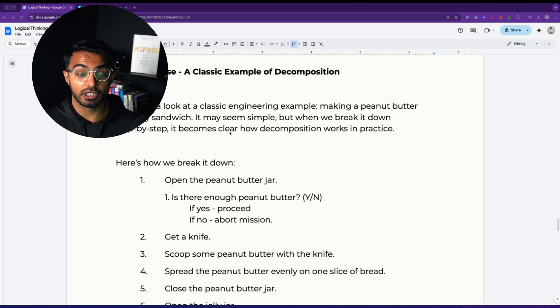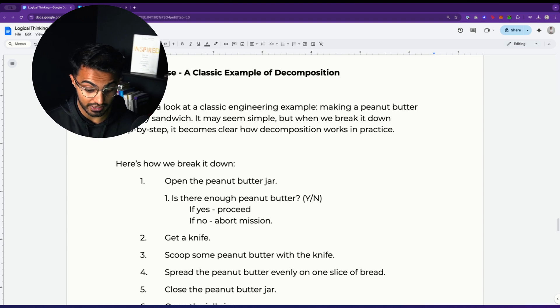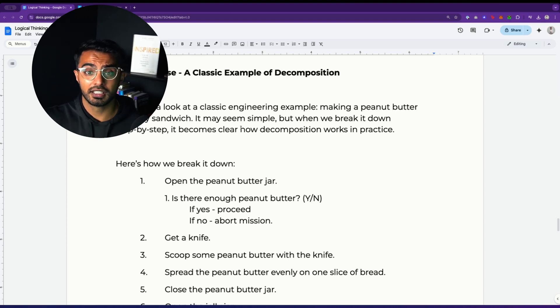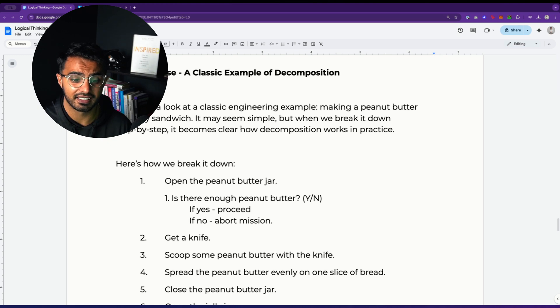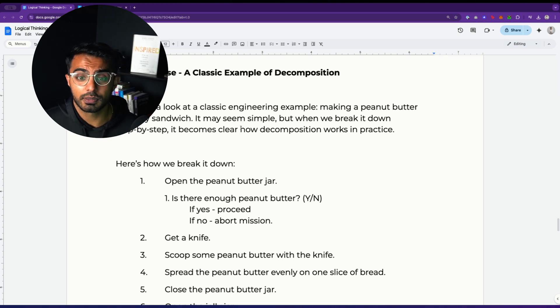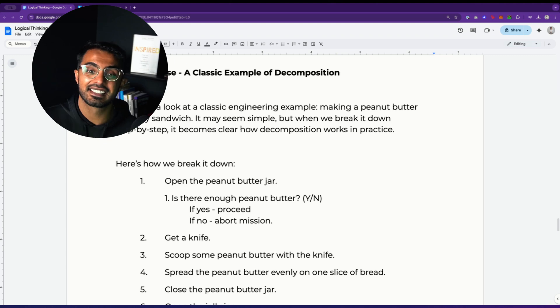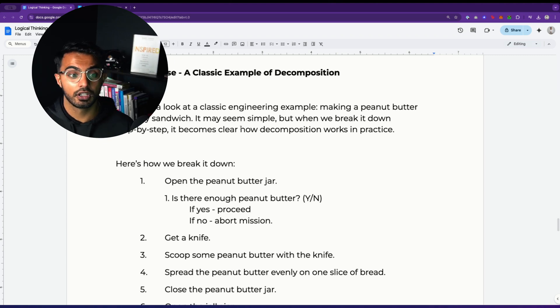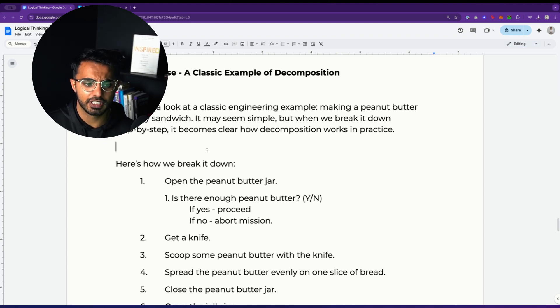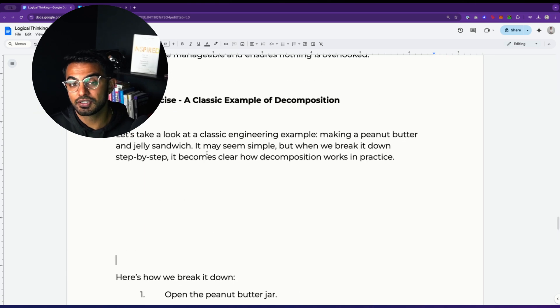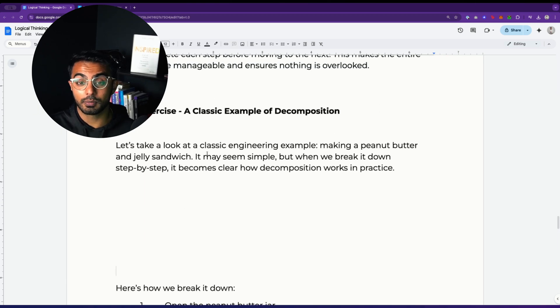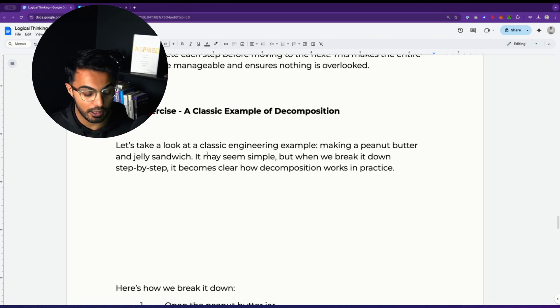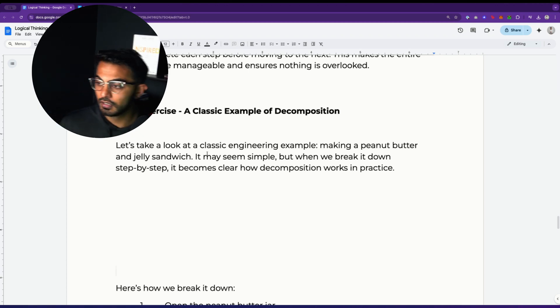Something you need to realize is that computers are stupid. Like computers are extremely dumb. They seem complex. They seem like they can do a lot, but computers don't know anything. You need to approach a computer as if it knows nothing and tell it exactly what to do because computers only know what you tell it. So before you even look at my example here, how I would approach the solution to creating a peanut butter and jelly sandwich is as follows.